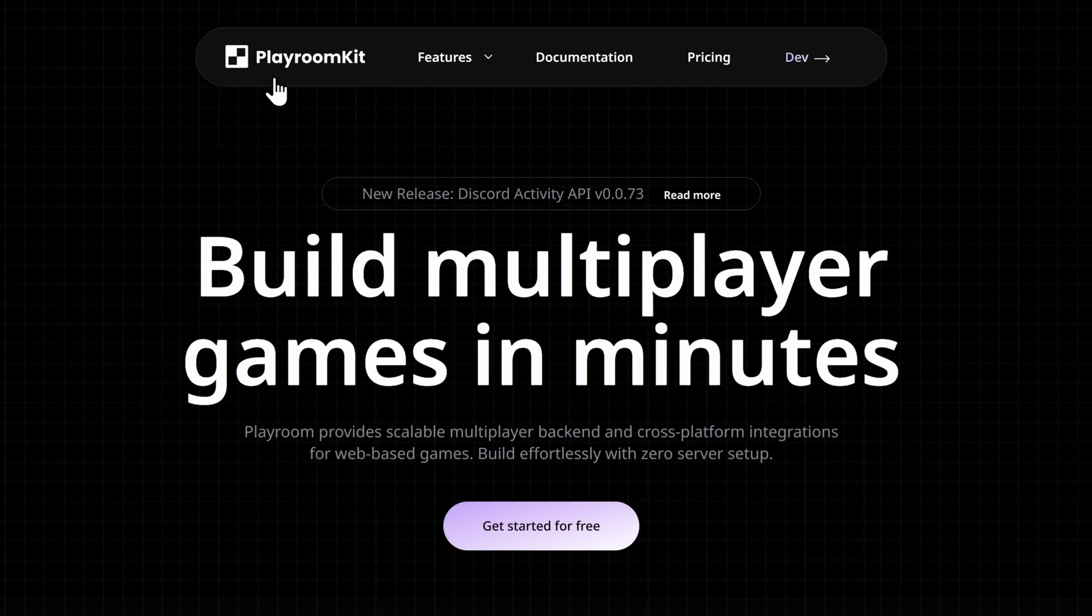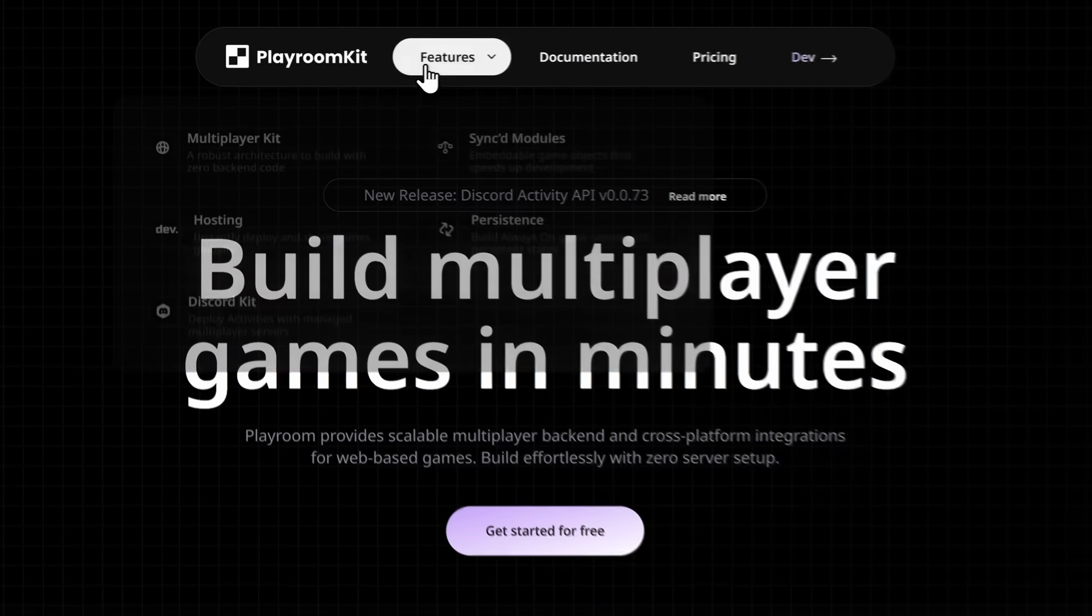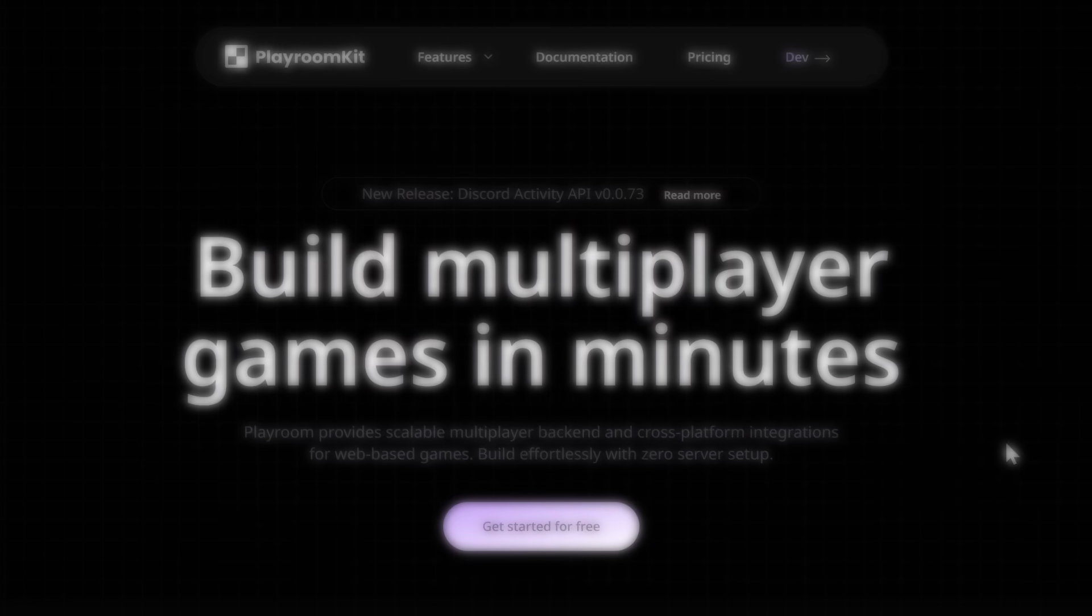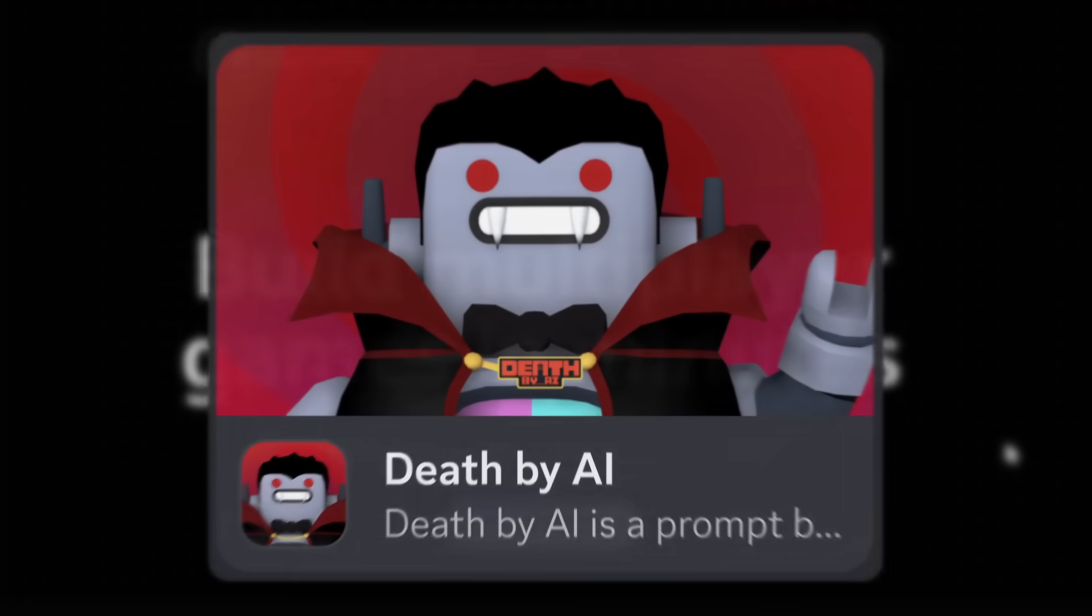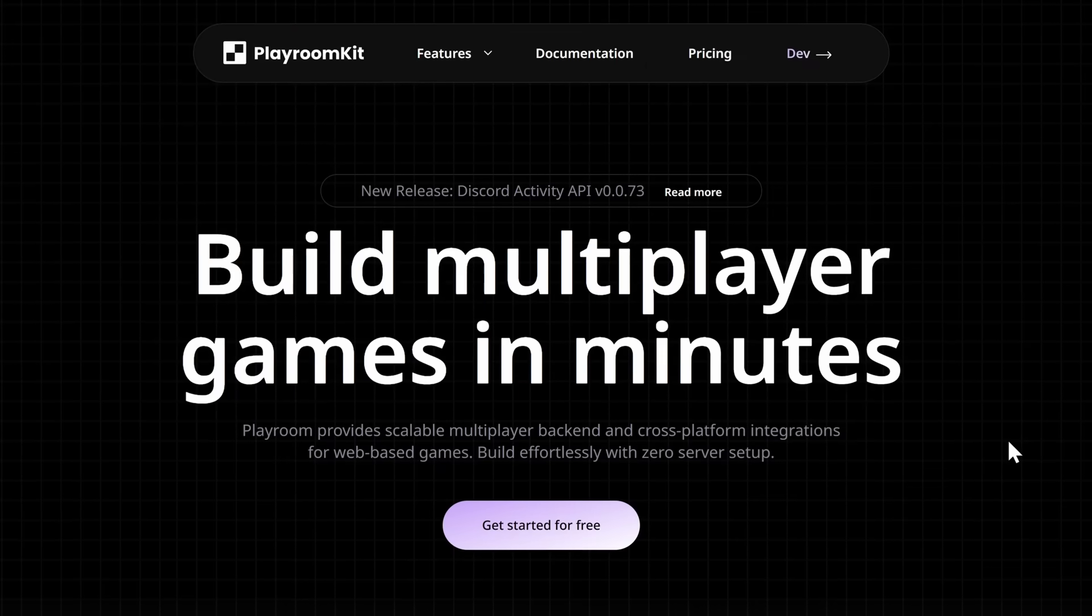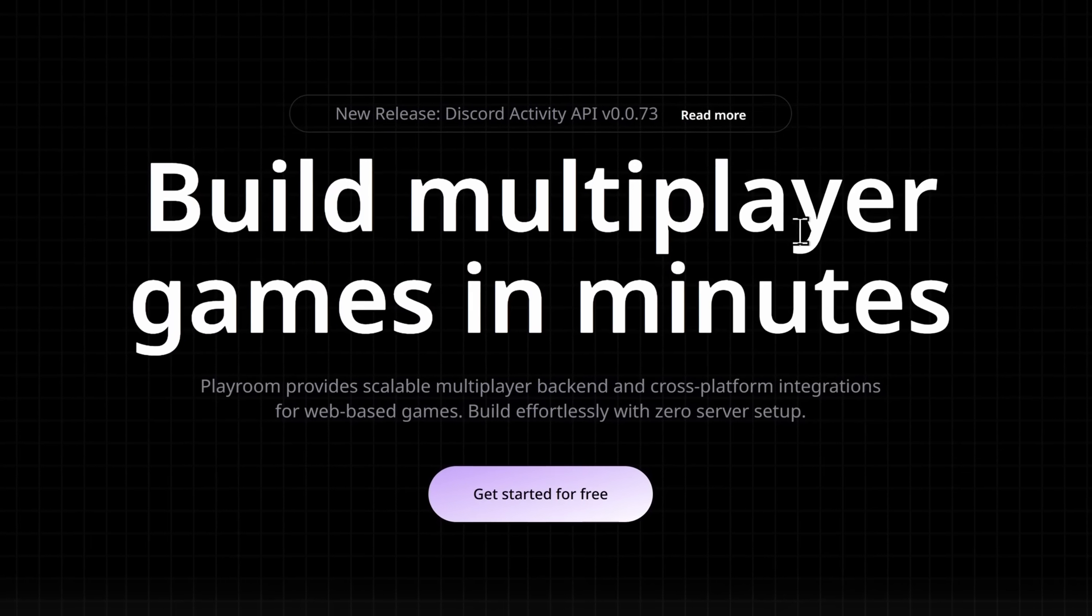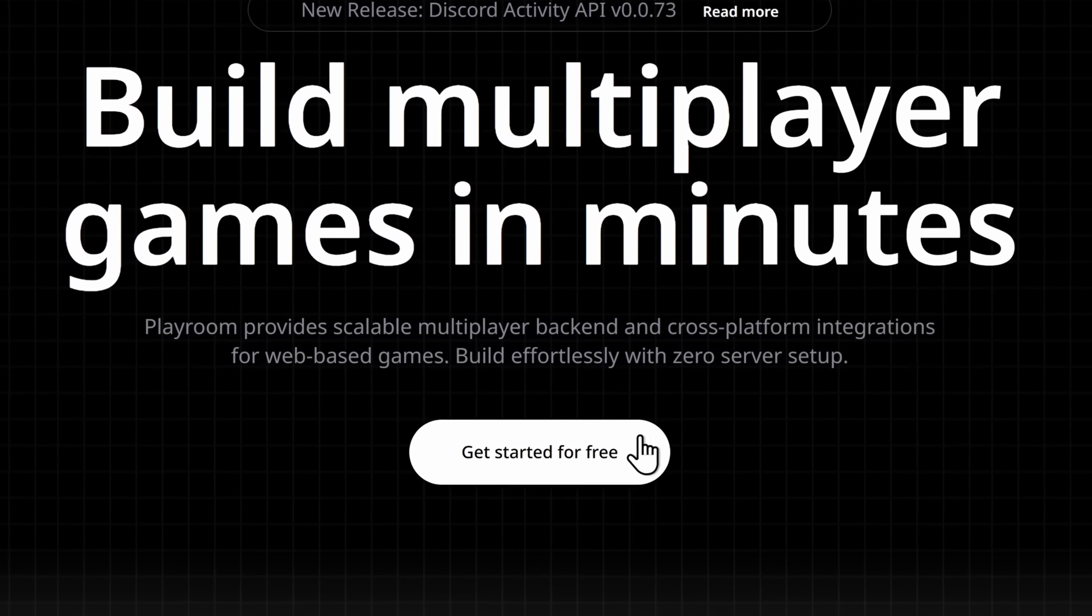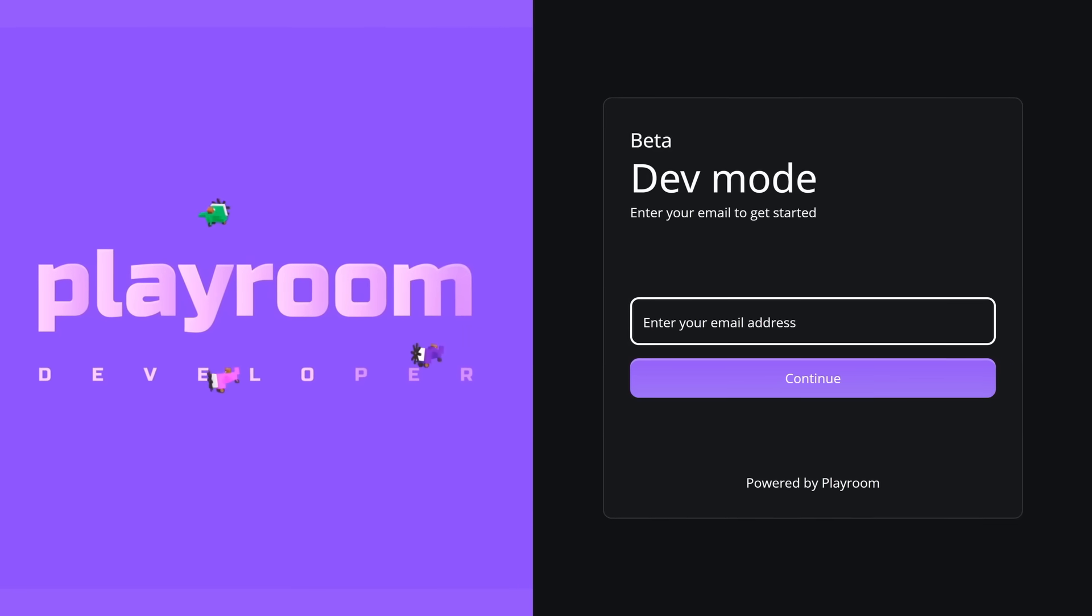But the thing with Playroom is that they're actually a service that allows you to build multiplayer games, and if you look at their features, they specifically focus on Discord, specifically Discord activities. So we can assume that Death by AI is run on this Playroom kit website, and Bob DeHacker decided, you know what, I think it's time for me to become a developer and get started for free. So Bob DeHacker made an account,